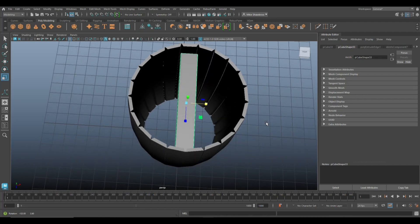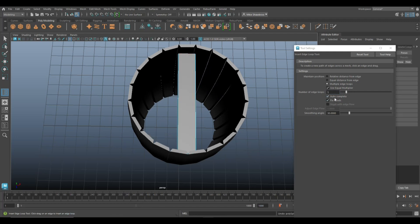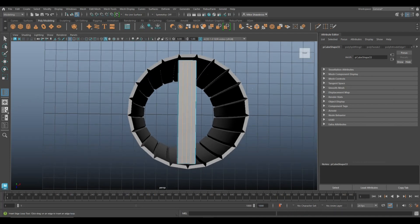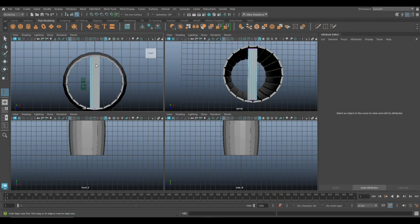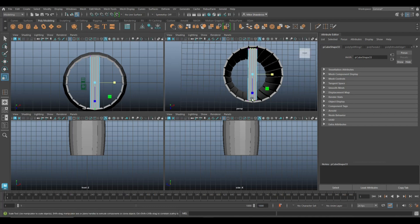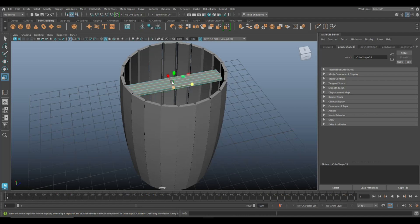Next we need to insert some edge loops, so go to Insert Edge Loop — let's do five... actually five is a bit much, we'll try three. So we've got three edge loops, and we're going to go into vertex mode. Then hit R to scale — as long as we're within the wall of the barrel we're good.